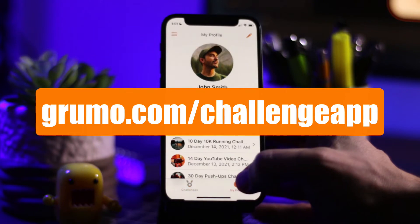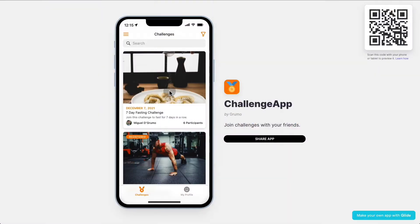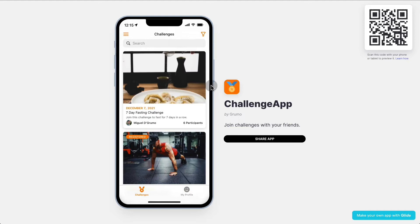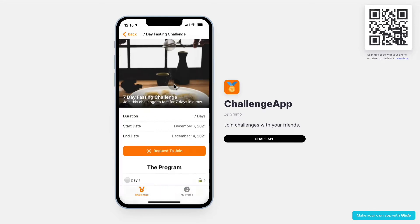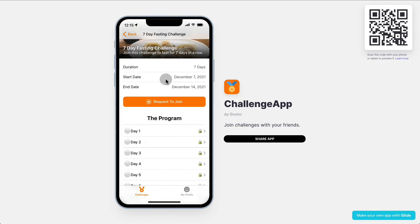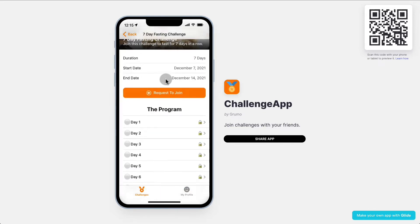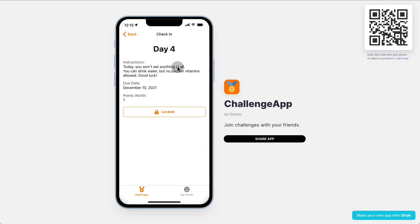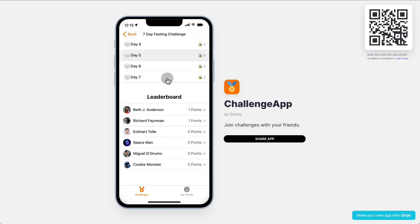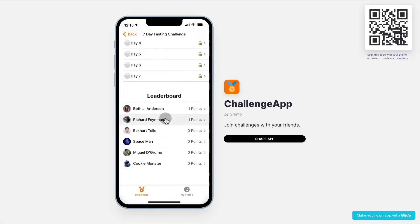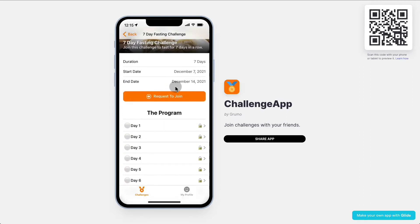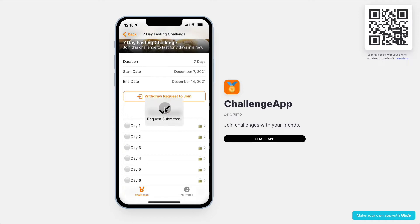Now how does Challenge App work? If you're a participant, you would search for a challenge that you like, click on any challenge, and request to join. You can see the program — in this case it's a seven-day program. You can click any of the days and see what's required to complete that day. You can also see a leaderboard. So let's pretend I want to join — I'm going to send a request to join.